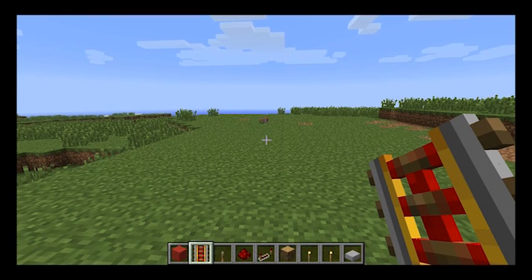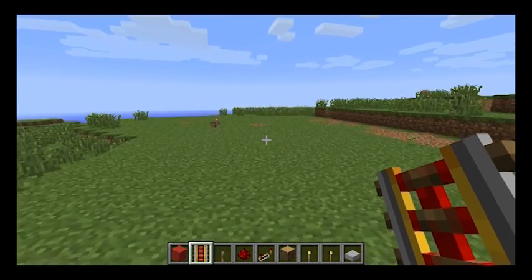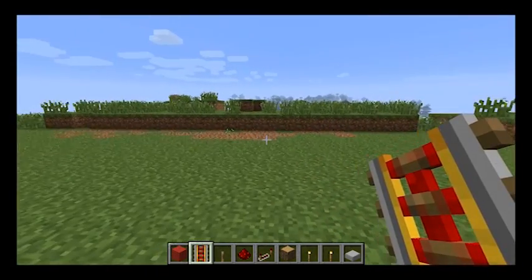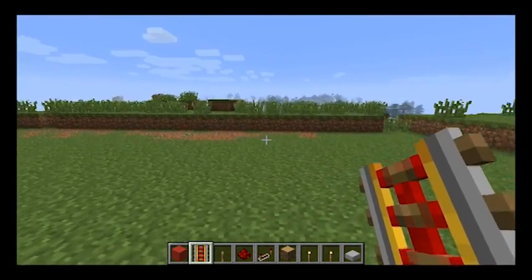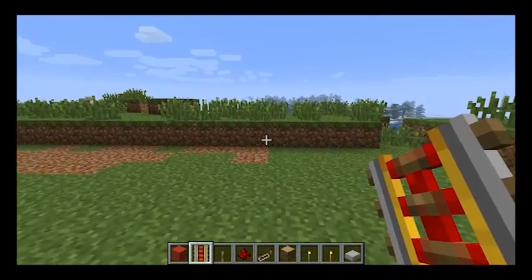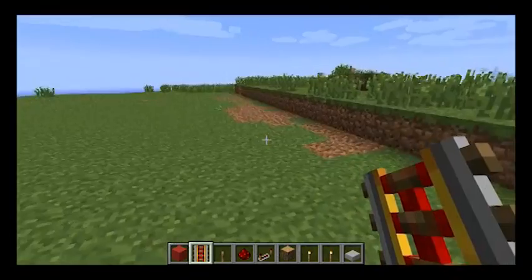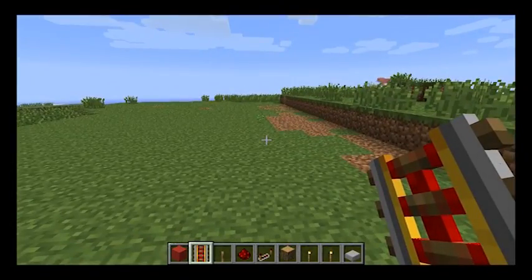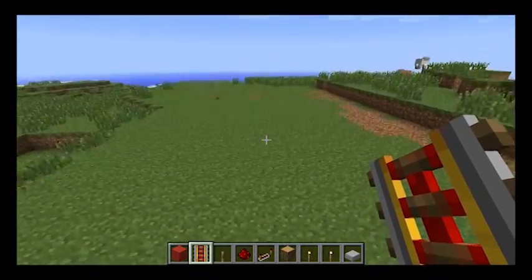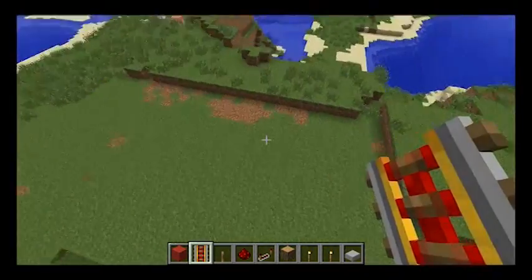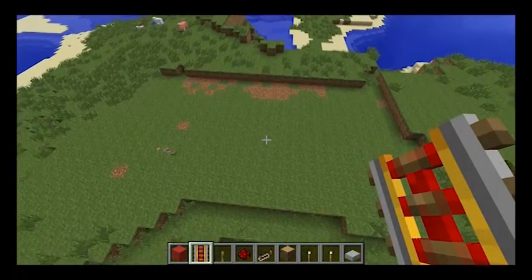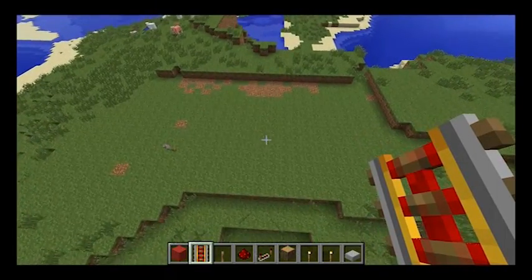Hello and welcome to my first Minecraft tutorial. Today I'm going to teach you how to make a very simple minecart wave machine. For those of you that don't quite know what a minecart wave machine is, you will in a minute.